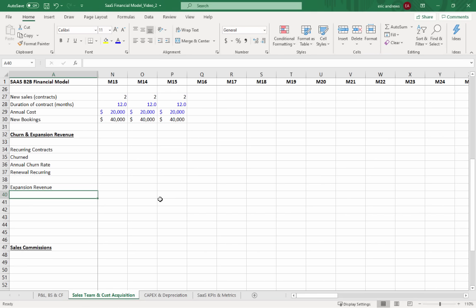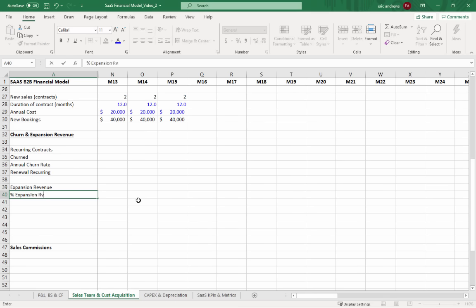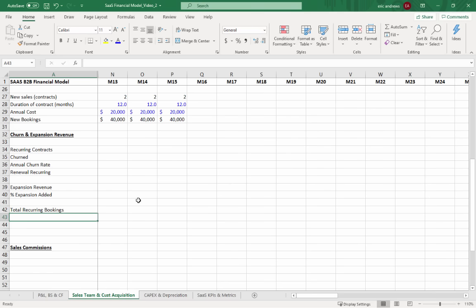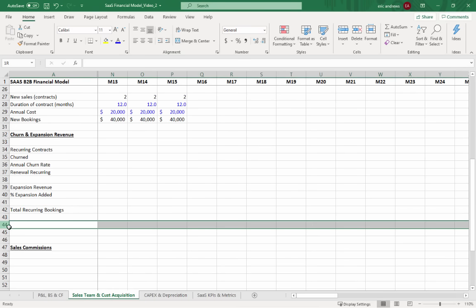The relationship between churn and expansion is key: if customers constantly cancel, you have to keep getting new ones just to maintain growth. But if you hold on to existing customers and upsell or cross-sell more things, that revenue is very sticky and repeats for many years. So you want high renewal recurring bookings and expansion bookings combining to give your total recurring bookings.